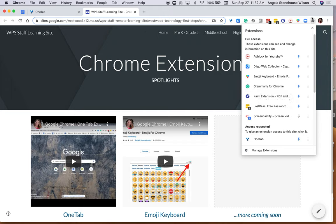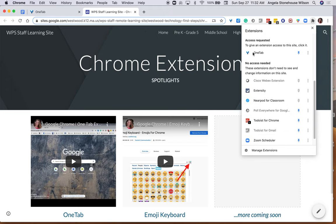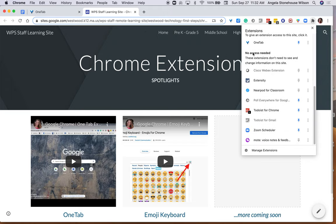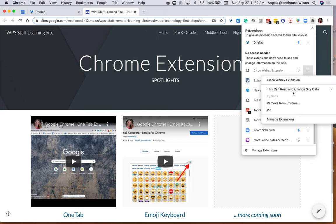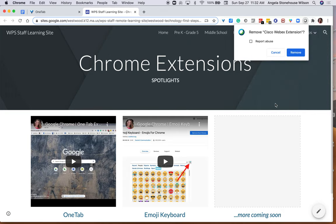And also one last thing: while you're in this menu, not only can you turn extensions on and off, but you can go ahead and delete extensions by removing from Chrome.